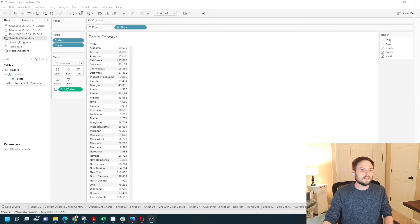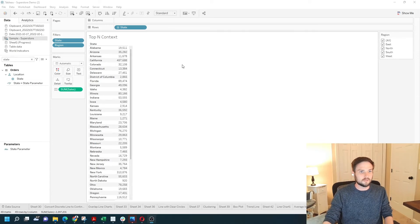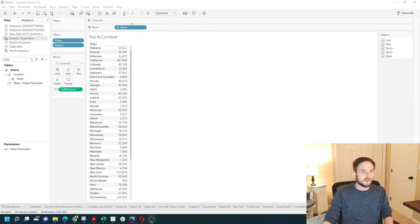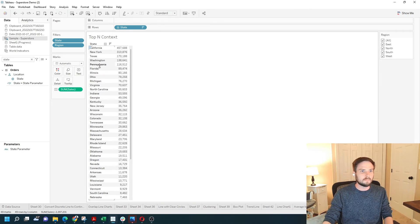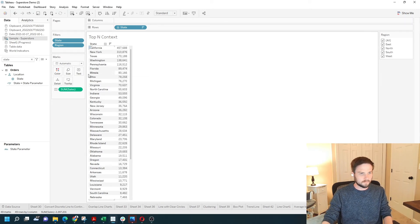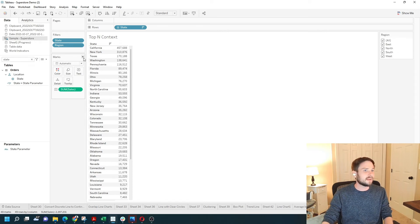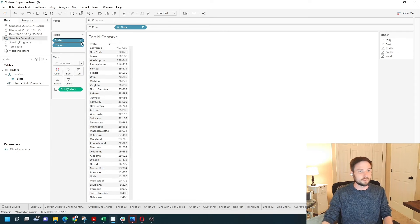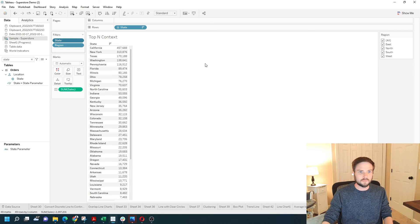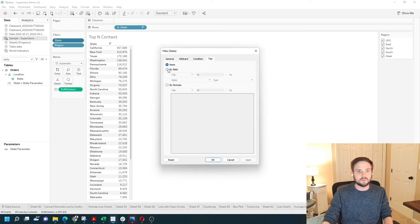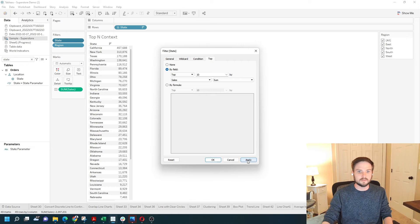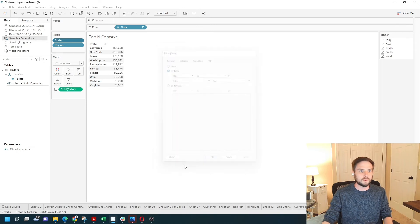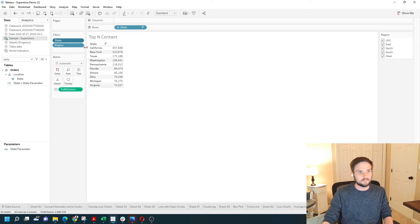Let's look at a second example of context filters in Tableau. I have a view showing sales by state ranked highest to lowest. I'm going to add a state filter. I'm going to edit this filter. I want to show the top 10 states by sum of sales. Let's click apply. I have top 10. Pretty simple.